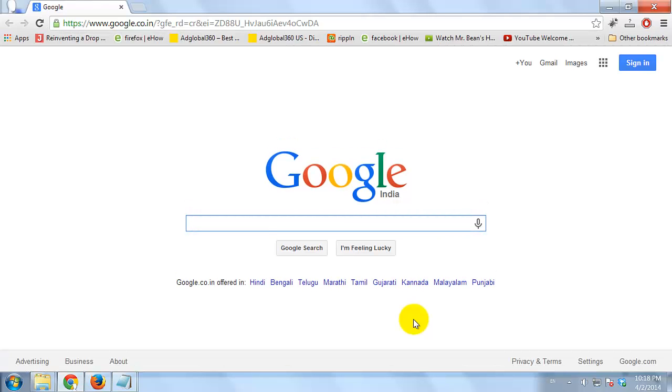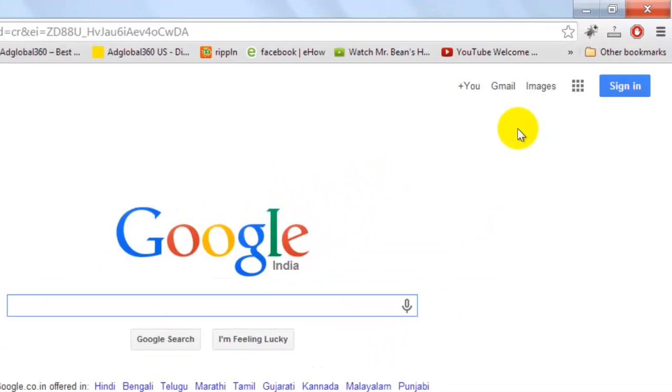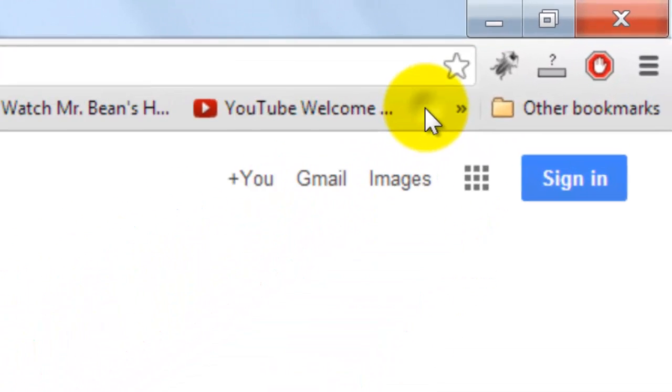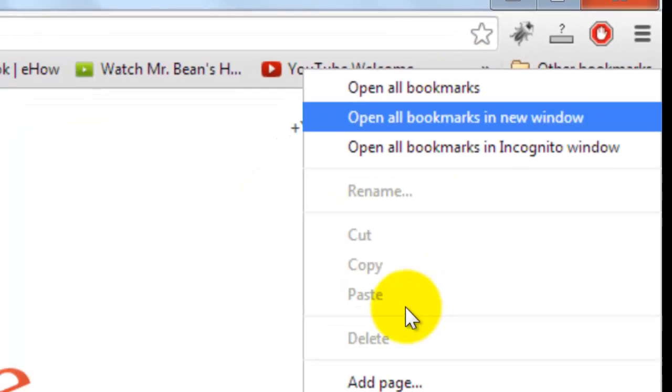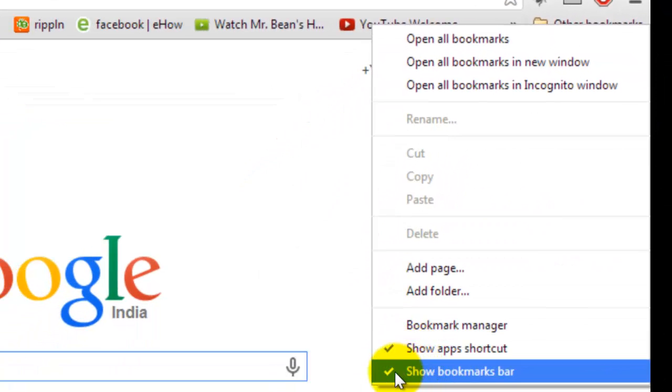If you want to organize the bookmarks, right-click on the bookmarks bar and select Bookmarks Manager.